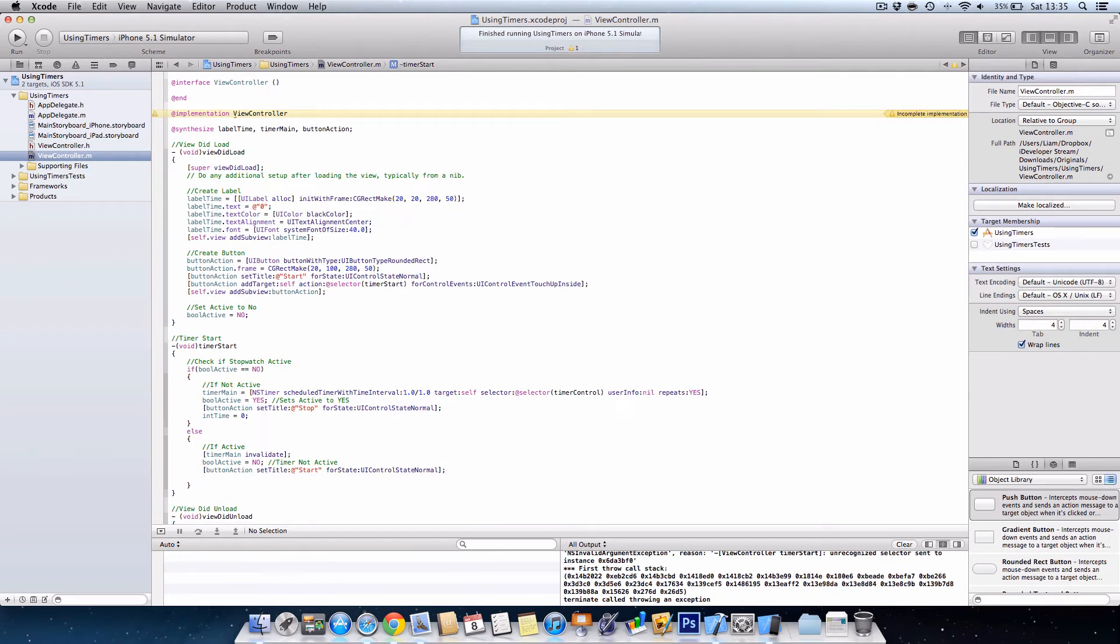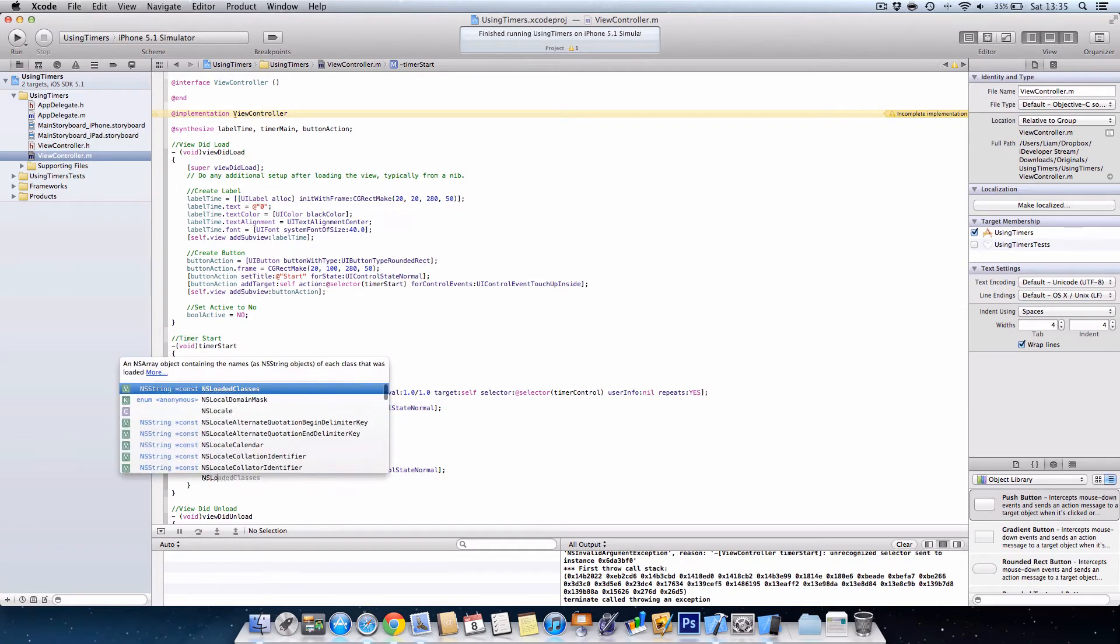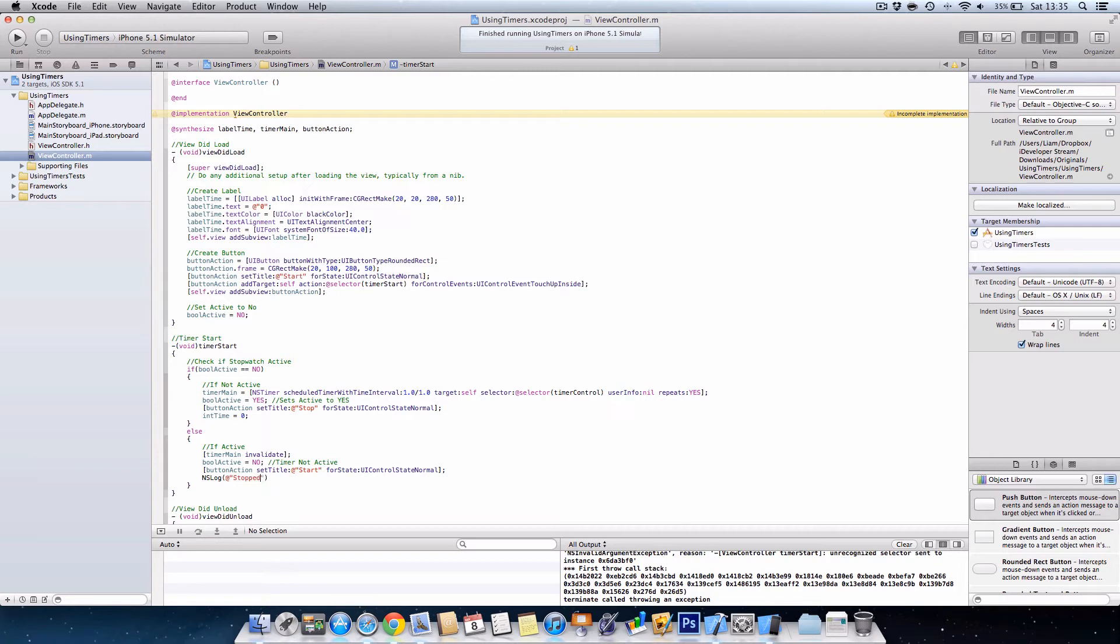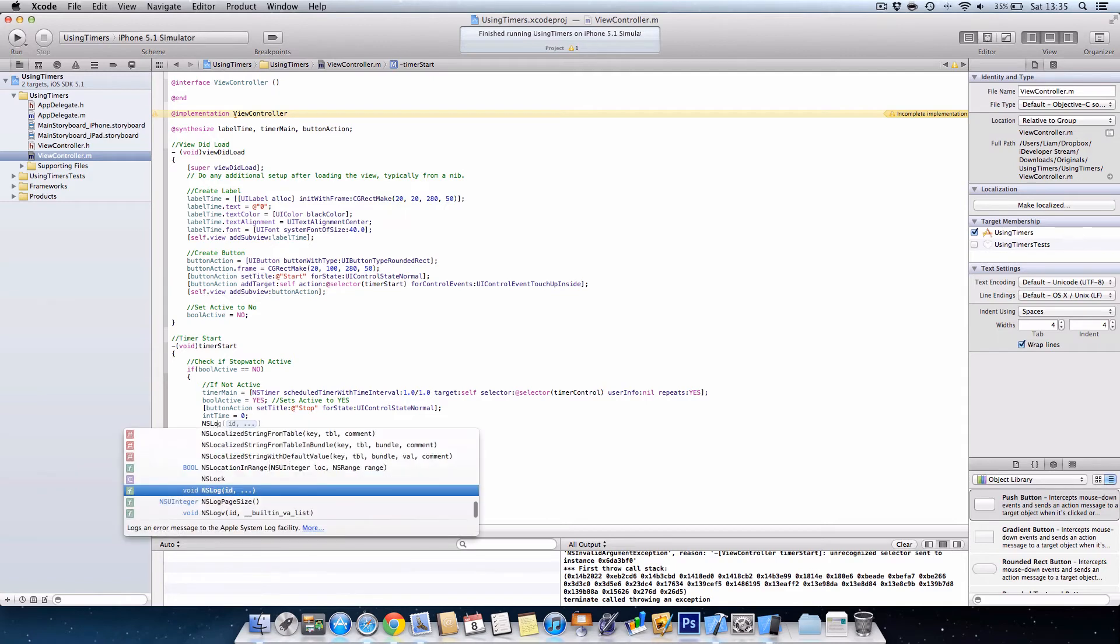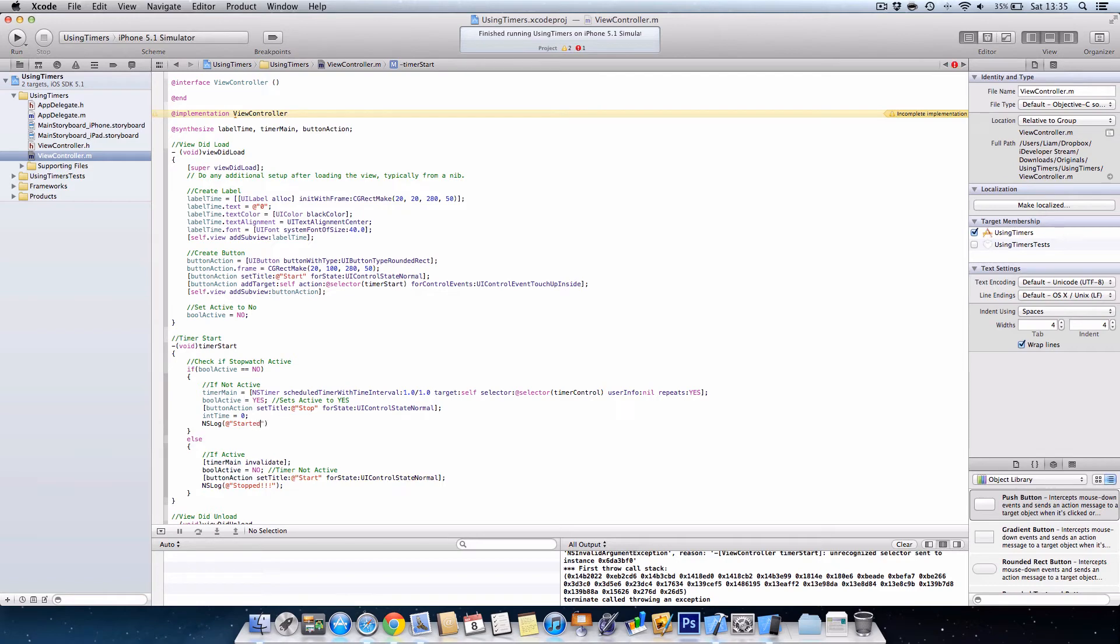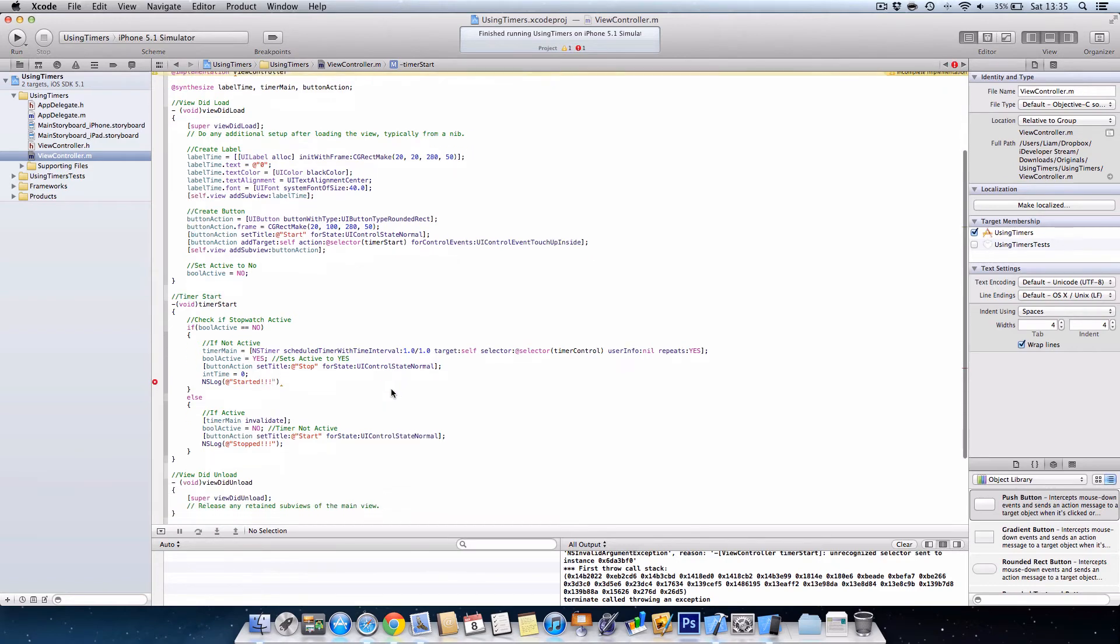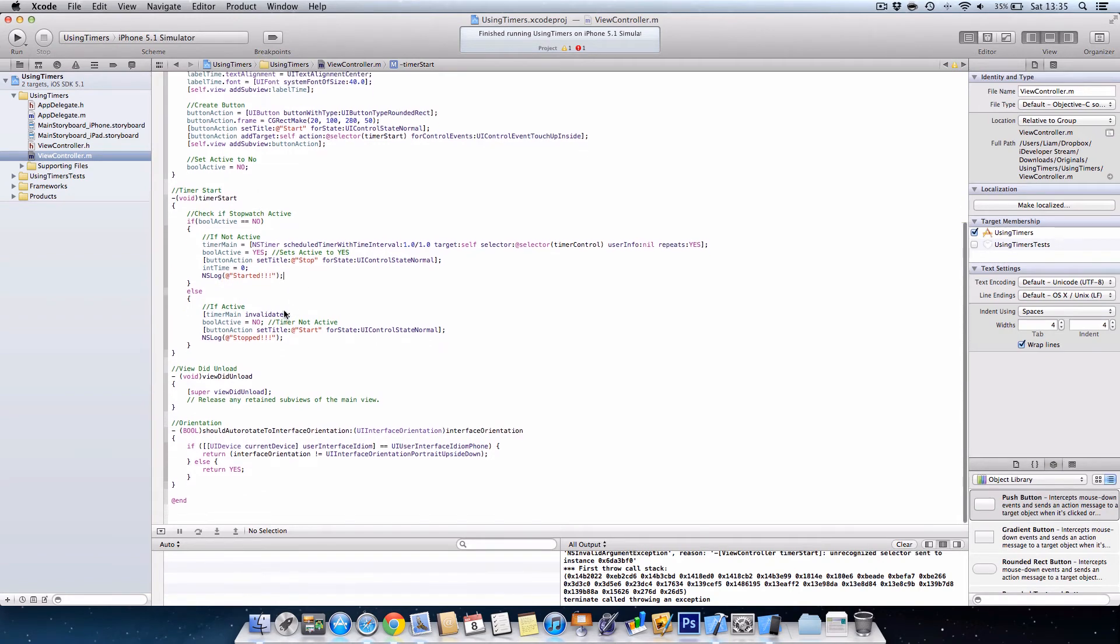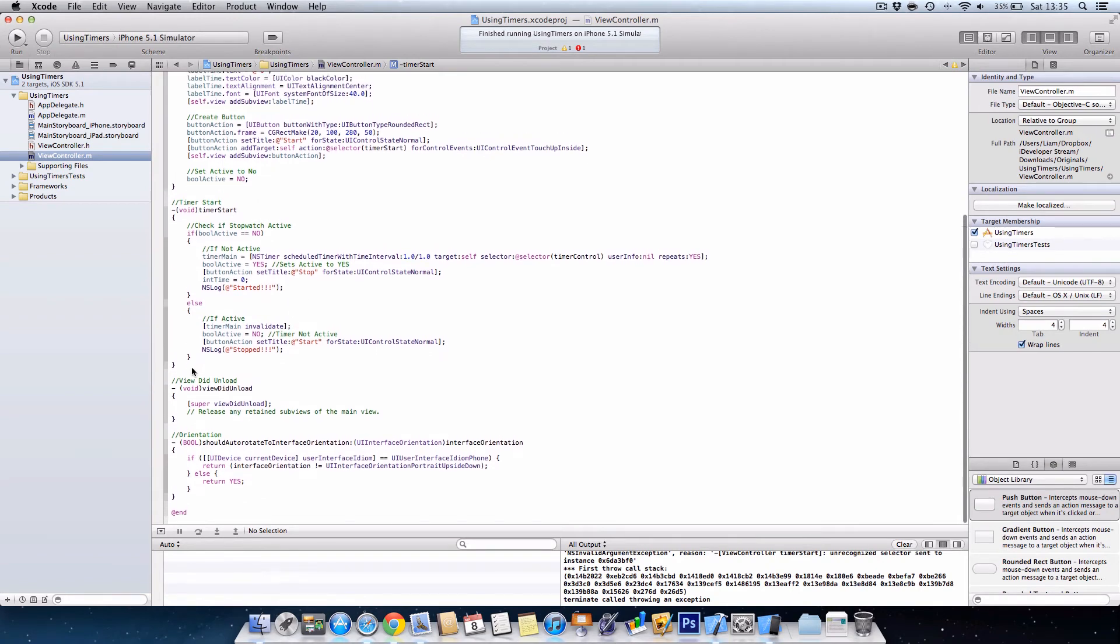And then we're going to just put NS log. And then we're going to do the same back up here, sorry, so that we can tell if the timer is actually stopped. This is a good thing if you want to know how to debug your program if something isn't working. Just add a semicolon onto the end of that.